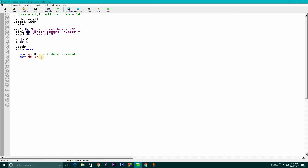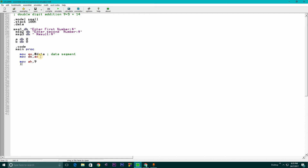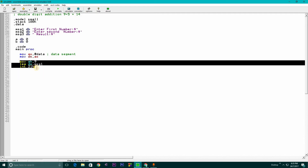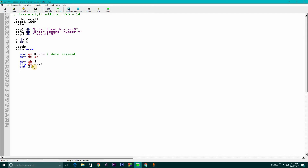Now our main step: we need to print the interface for the first number. For any string print we write 'MOV AH, 9' and 'LEA DX, msg1' — if it were message 2 we would just write msg2, but here it is msg1 for 'enter first number'. We end the line with 'INT 21H'. Copy this for later. For user input we write 'MOV AH, 1' for user input.